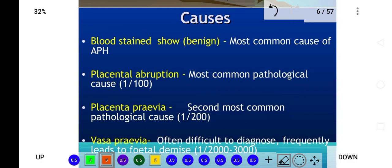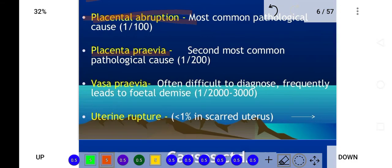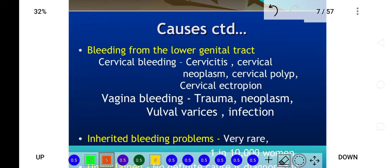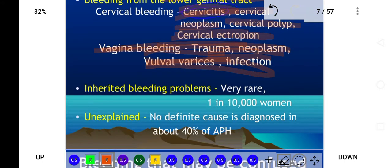The causes of antepartum hemorrhage include placental abruption, which is the most common cause. Placenta previa occurs when the placenta is at an abnormal site. Vasa previa is the second most common pathological cause and is often difficult to diagnose. Uterine rupture can also cause antepartum hemorrhage. Bleeding from the lower genital tract may occur due to cervicitis, cervical neoplasia, cervical polyp, or cervical ectropion. Vaginal bleeding can result from trauma, neoplasia, vulvar varices, and infections.